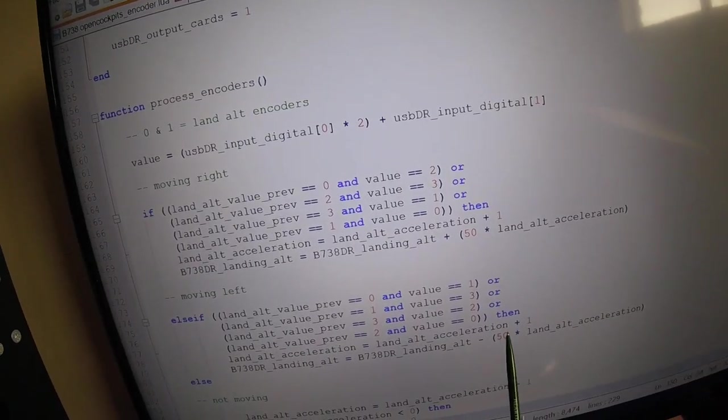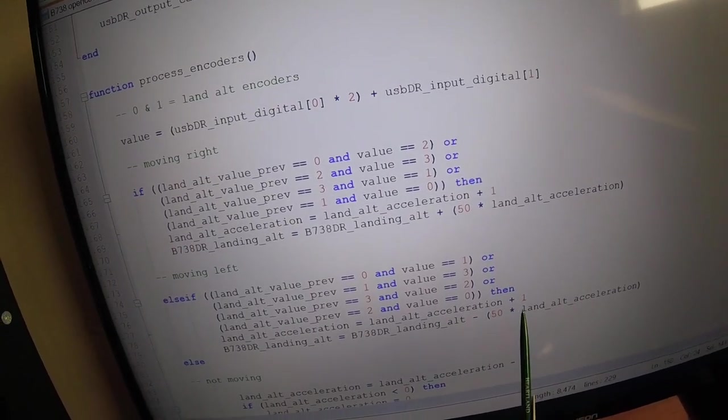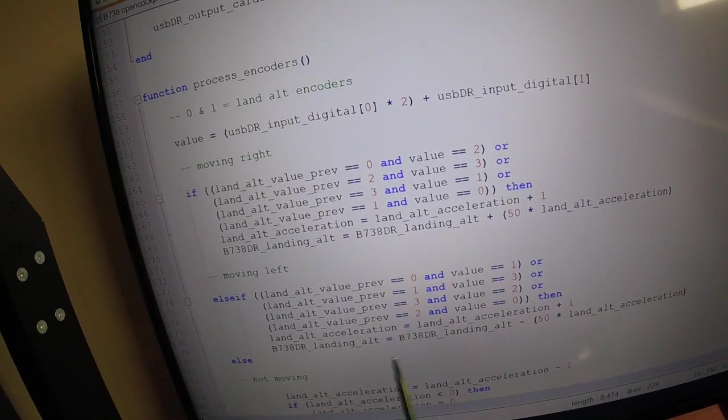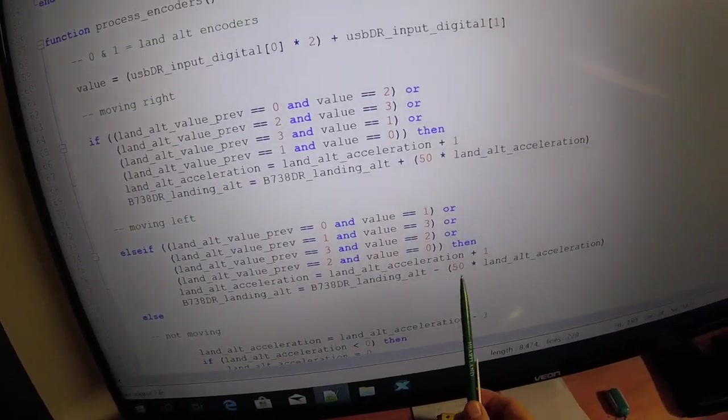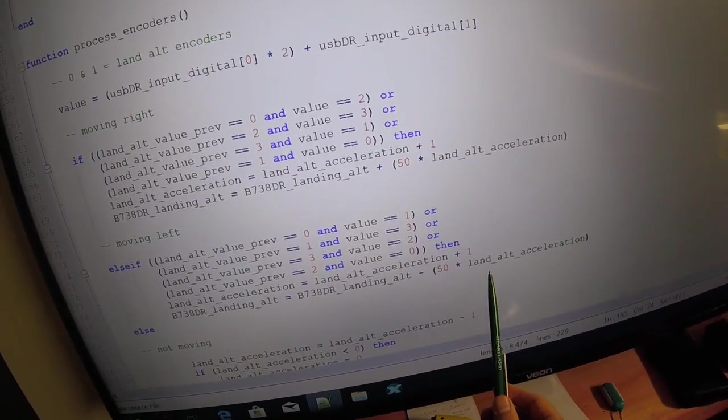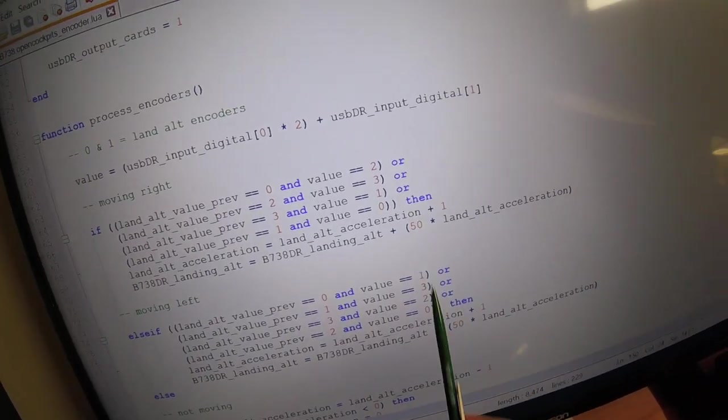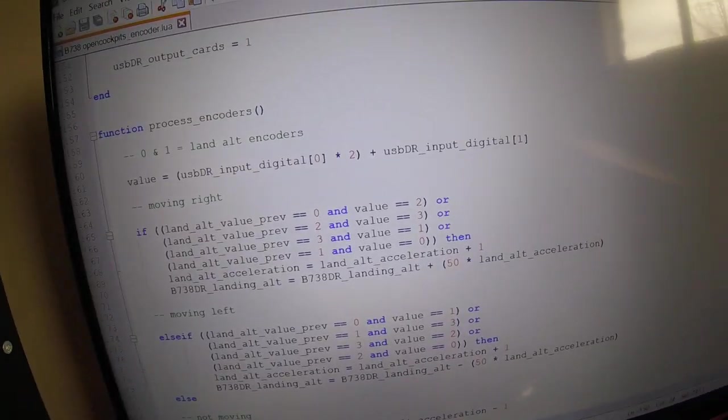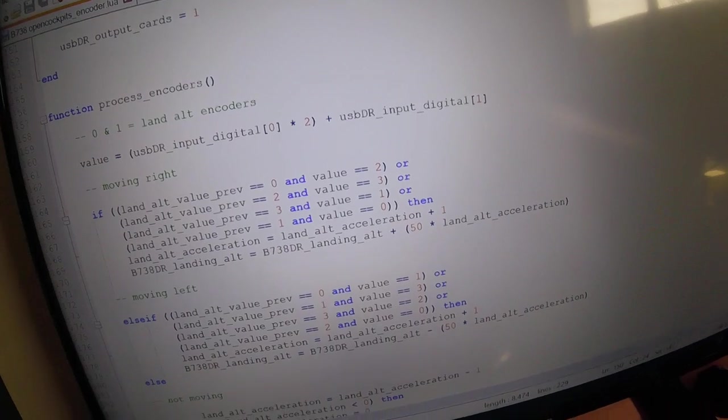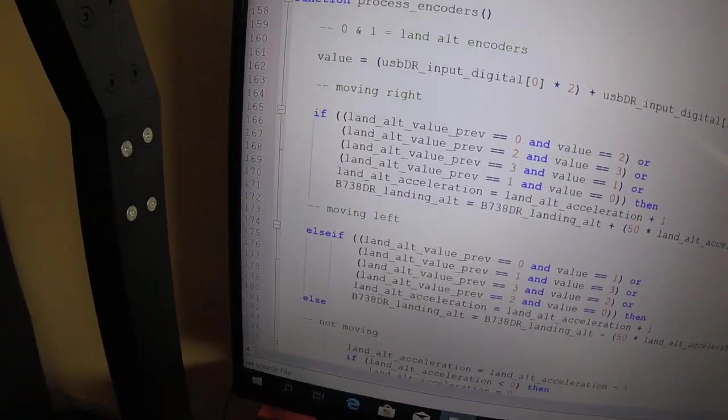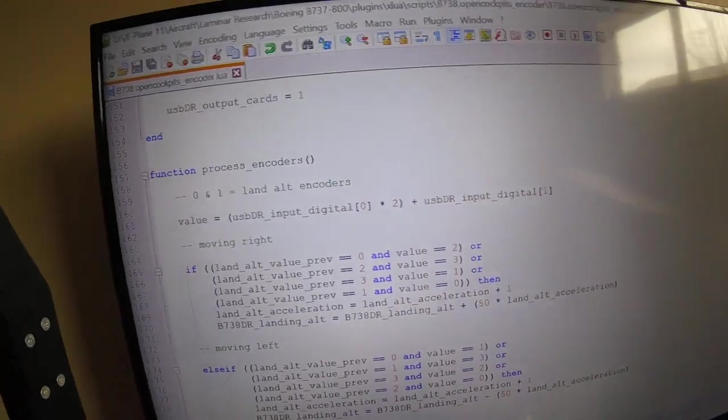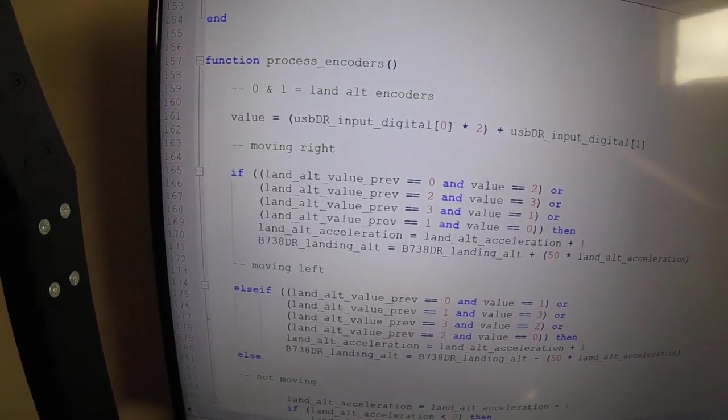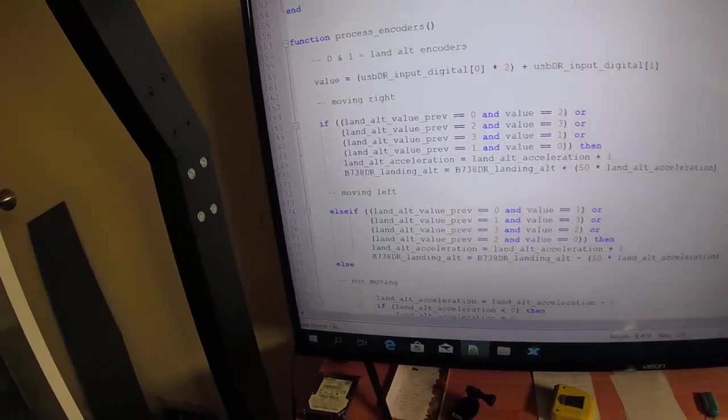As you move left, your acceleration is increasing, and the landing altitude is going down by the acceleration value. And you may ask why add one each time, but basically by the time you pause with your hand and start going left, the acceleration's dropped back down to zero. And it doesn't matter whether it's a positive or negative number.